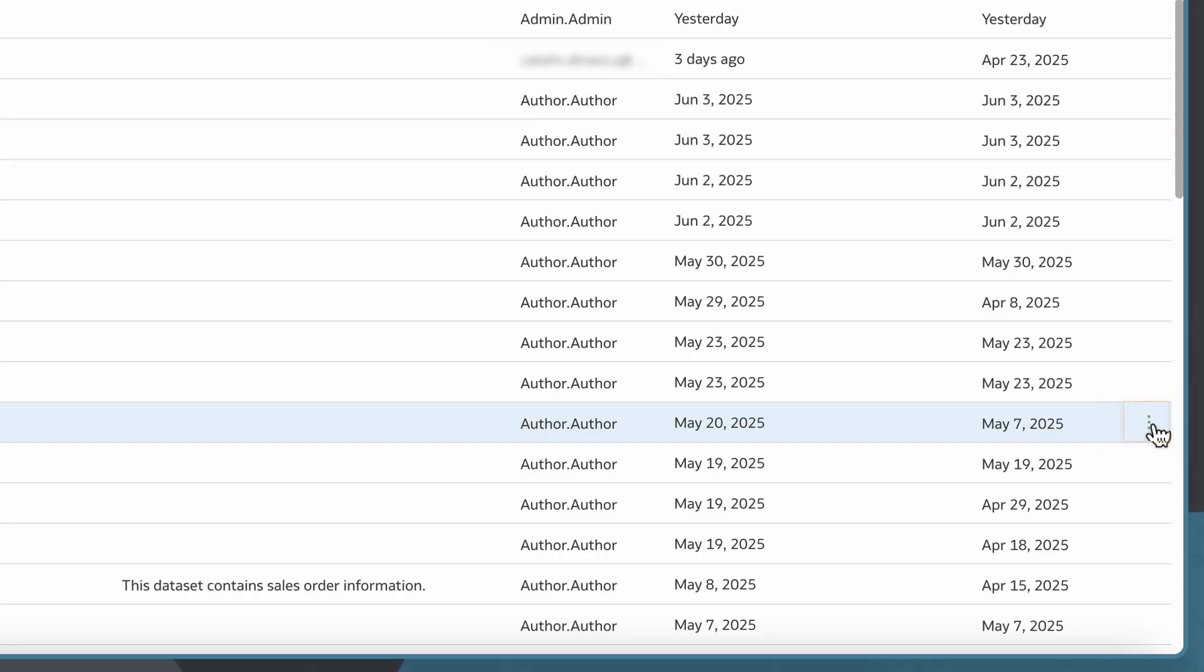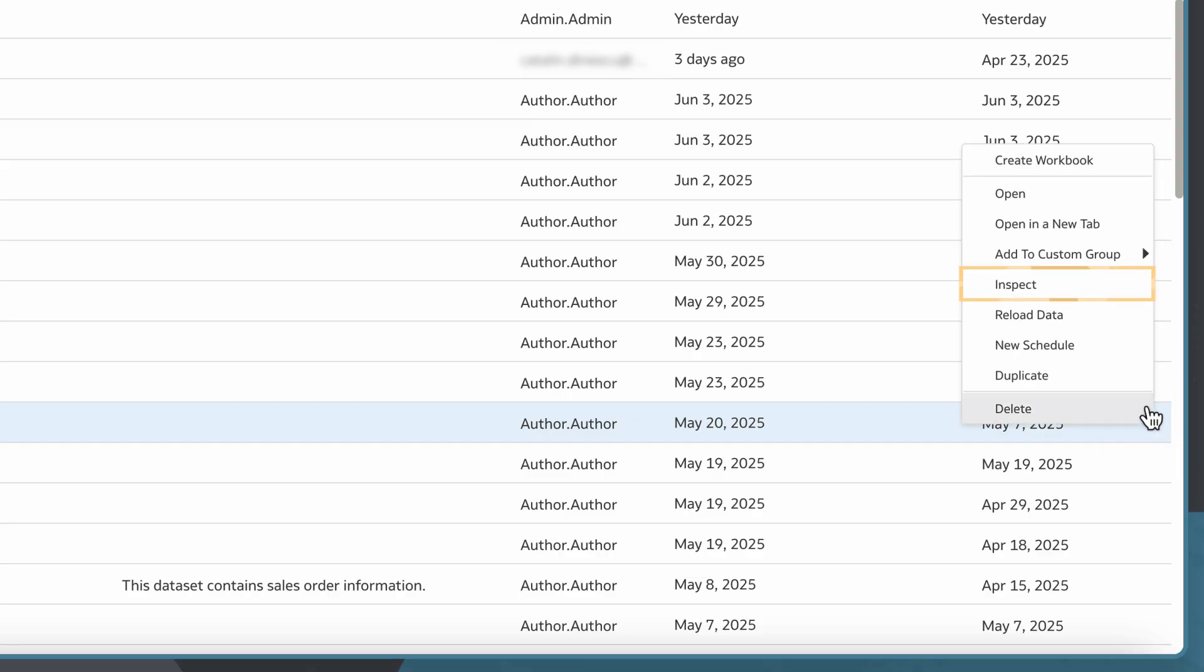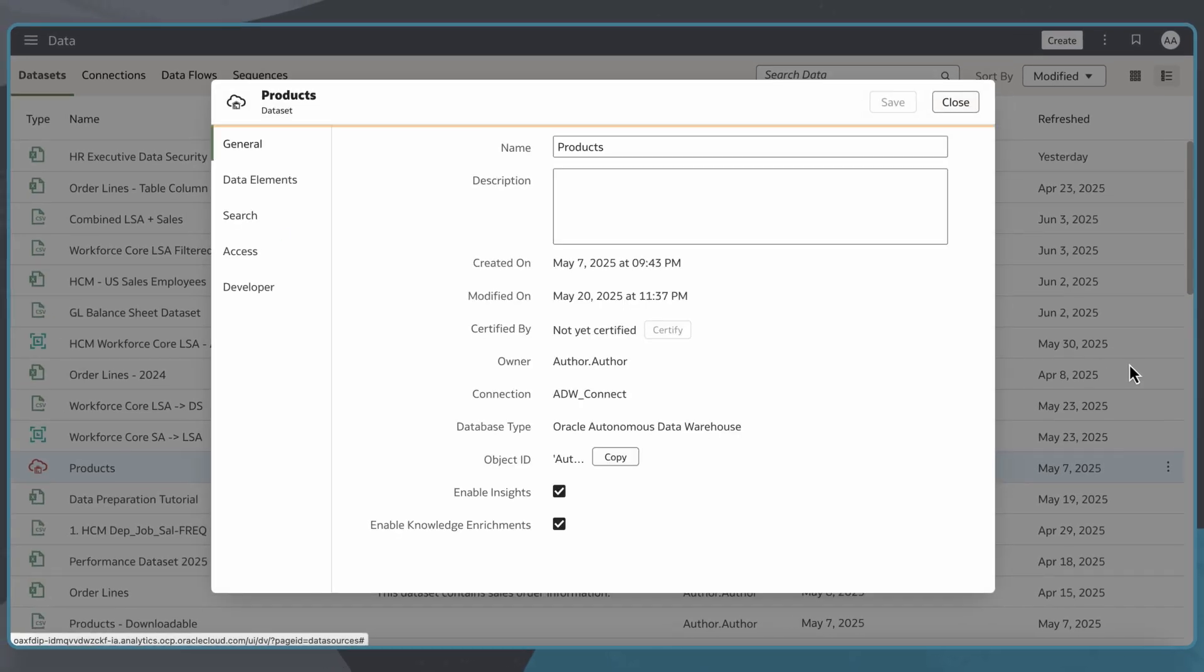I'll click the datasets action menu and select Inspect. Then I'll click the Access tab.